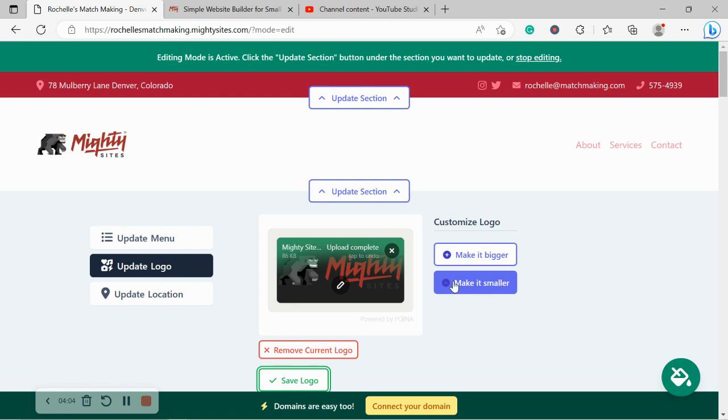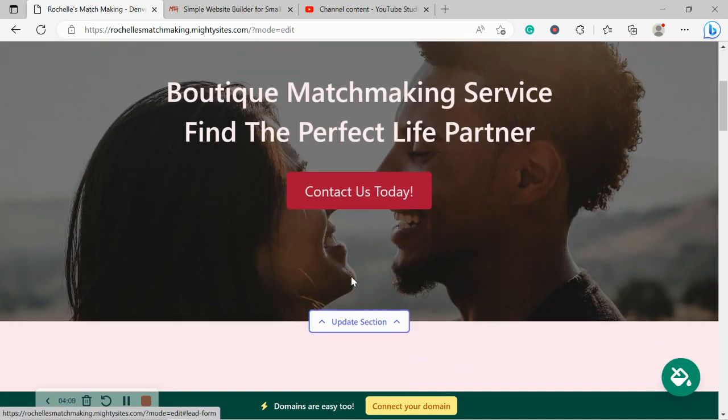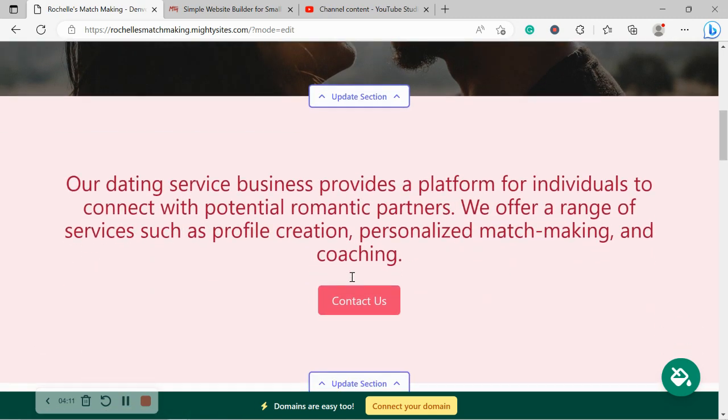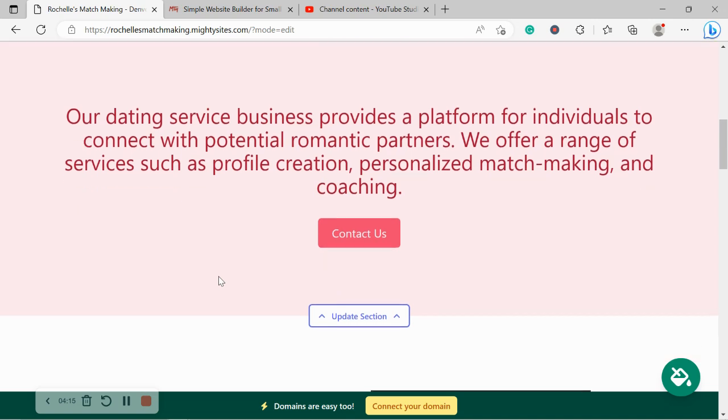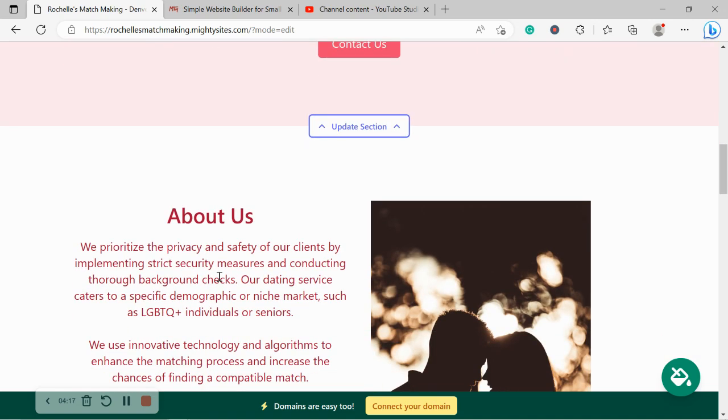Logo has been updated. We can make it bigger or smaller, but I think that sizing is perfect, so I'm going to go ahead and leave it. Now, with Mighty Sites as well, we pre-selected all the colors for you just to make your life as easy as possible when it comes to launching a simple website for your dating service.